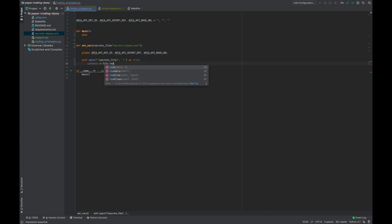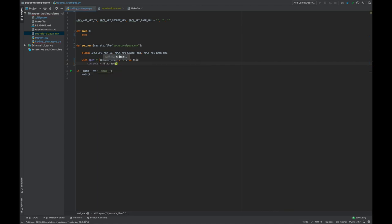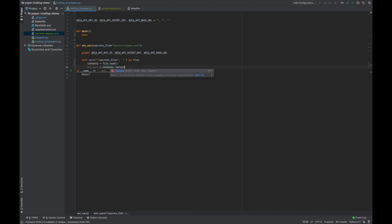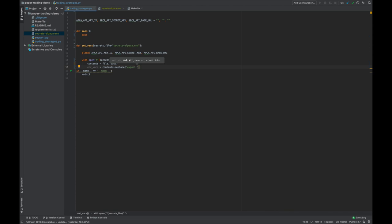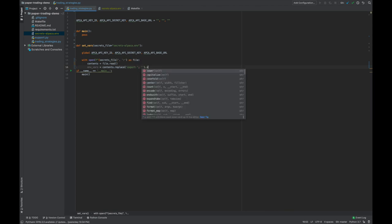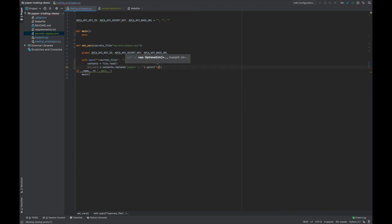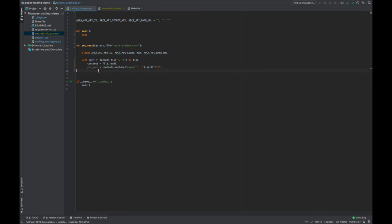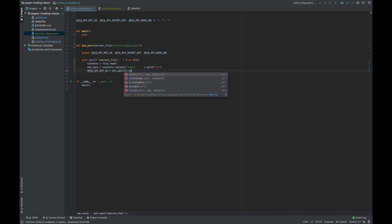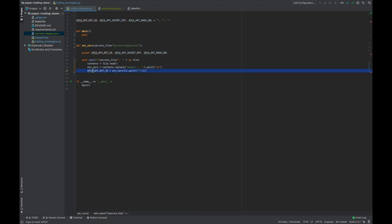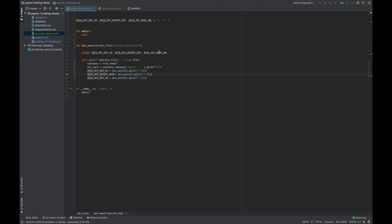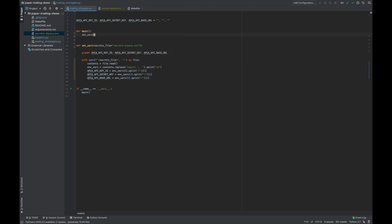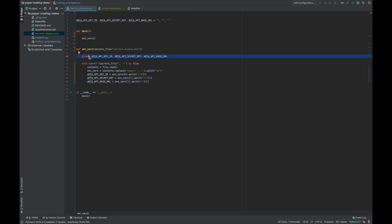So the way this new function is going to work is it's going to open up the secrets file, parse the text, and separate out the API keys by the equal signs. Once it has them isolated, it can set the corresponding global variables. So here we read in the file, remove all export phrases, and split the file based on new lines. Now, since we know the order of each variable in the secrets file, we can set our global variables to match. This envVars variable is basically just a list of every line in the secrets file, and we can then split the line itself based on the equal sign to get our API keys. Let's go ahead and call that function in main here, as well as instantiate our globals.